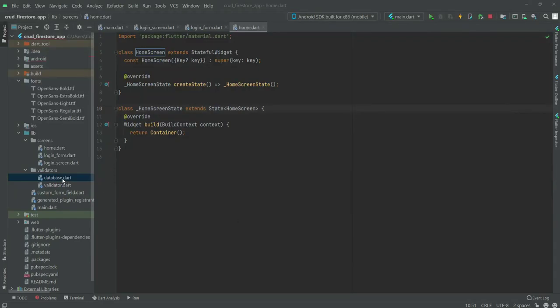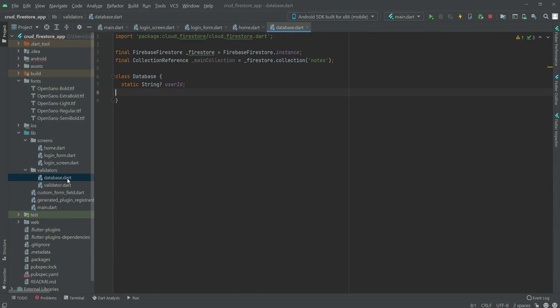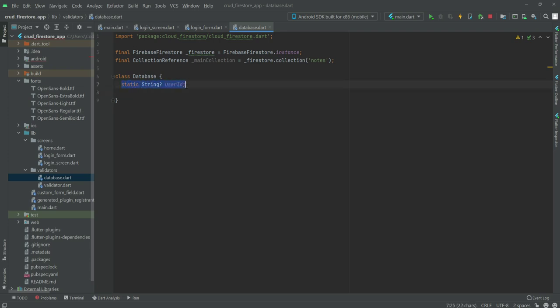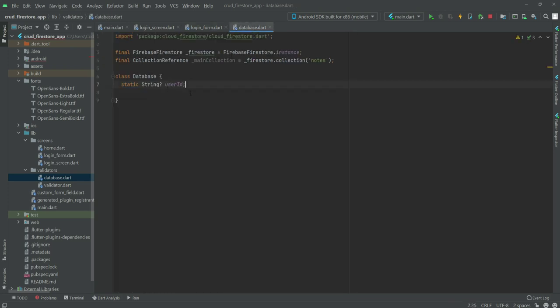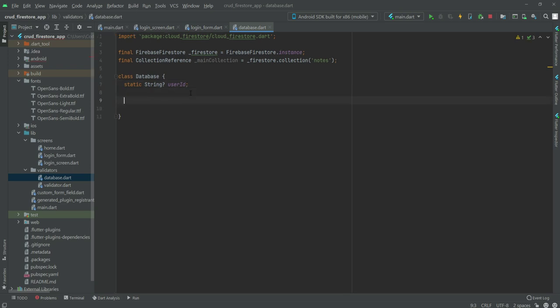Now we will create all of our functions. Open up the database.dart file inside the validator folder. As you can see, we are passing the user ID from the underscore form dot file — database dot userID — so it is passing right here. The first function we need to create is for add item, as shown in the introductory video, when a user clicks on that floating plus button and fills in the title and description, we will store that inside our database.